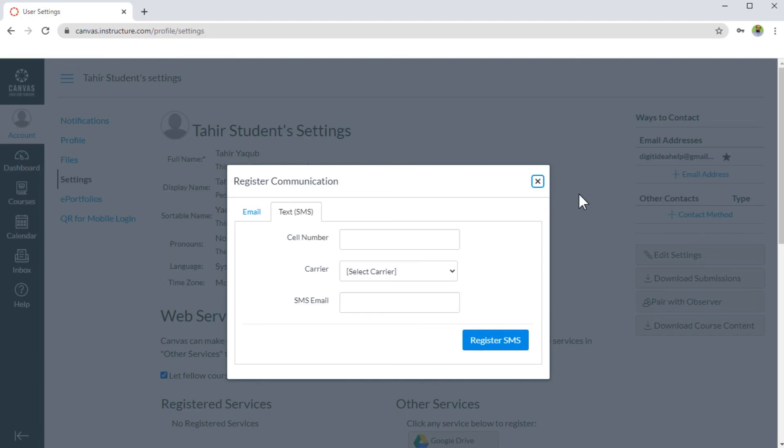So this is how you will get the notifications. And this is it about notifications. I hope that you will be able to handle that. And if you have any questions, please put in the comments and we can discuss further.